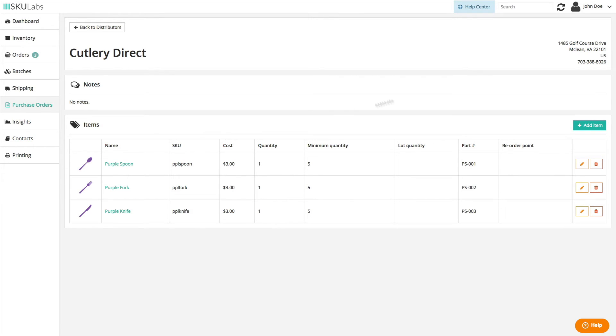Distributors will each have their own contact information, shipping and billing preferences, and catalog of items available for purchase.